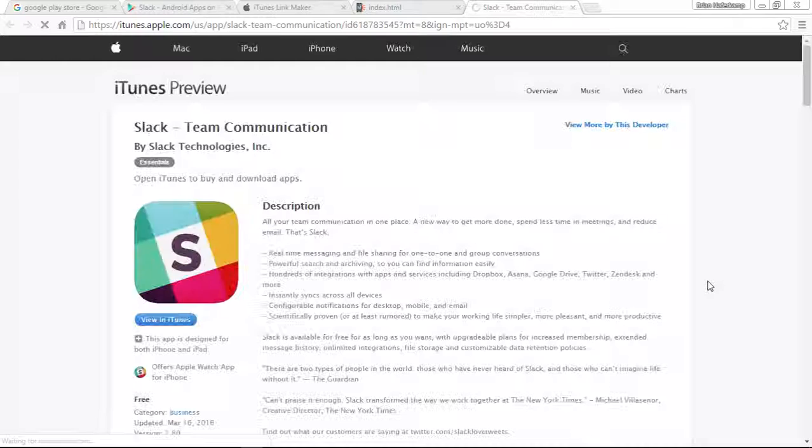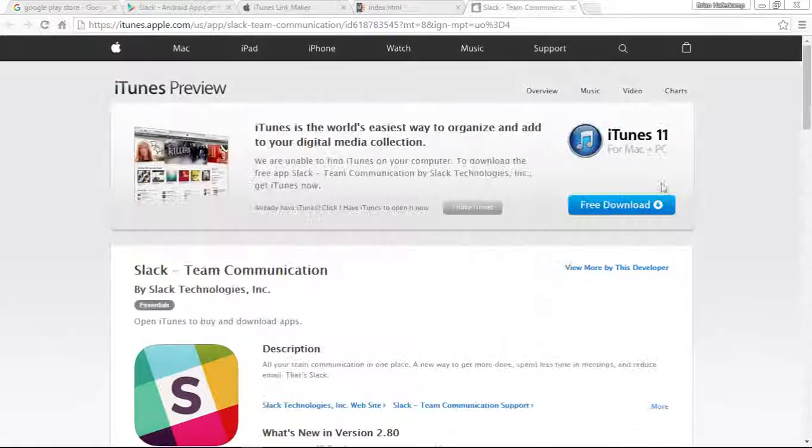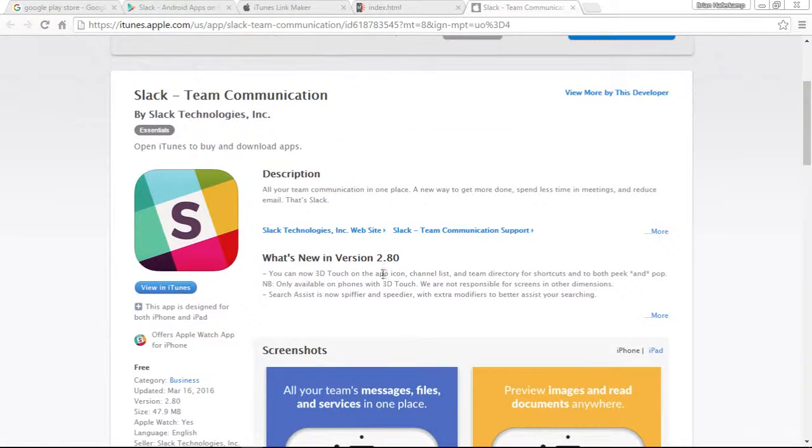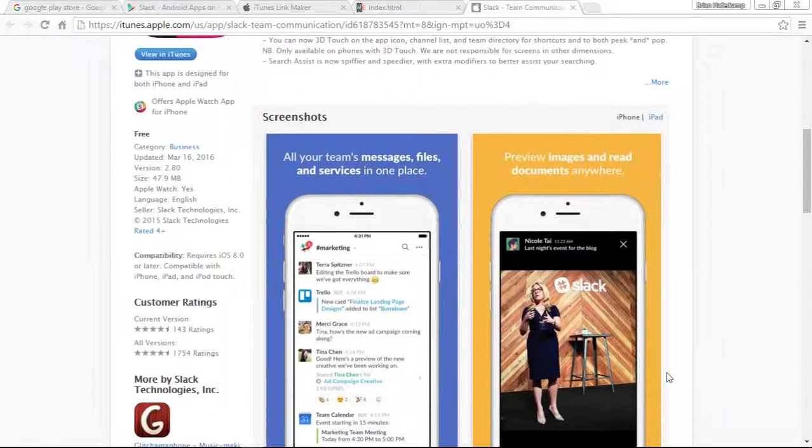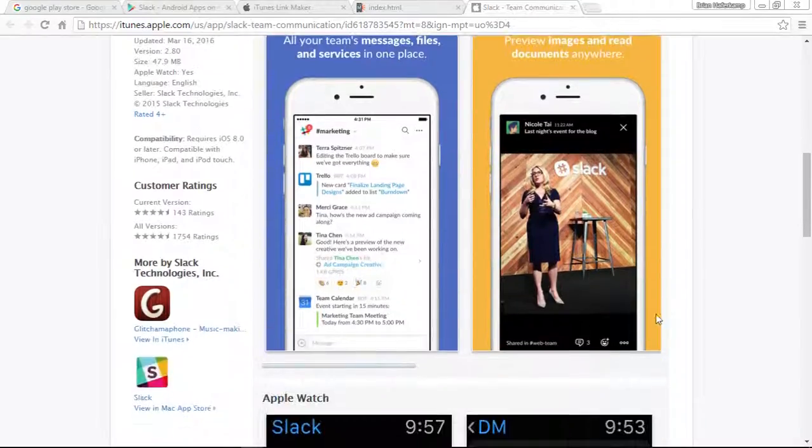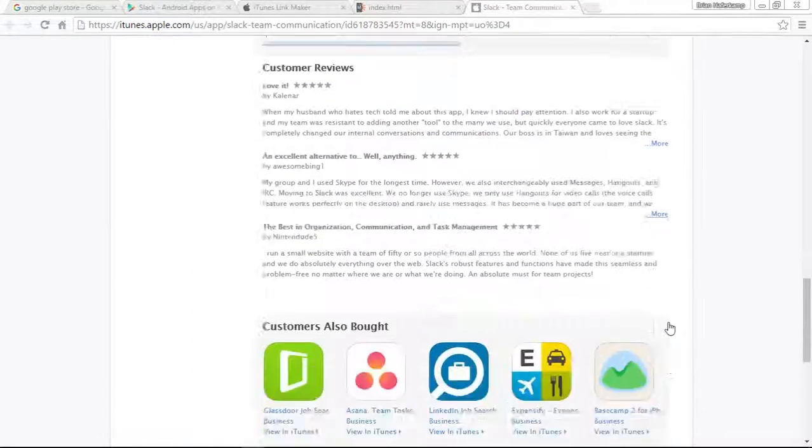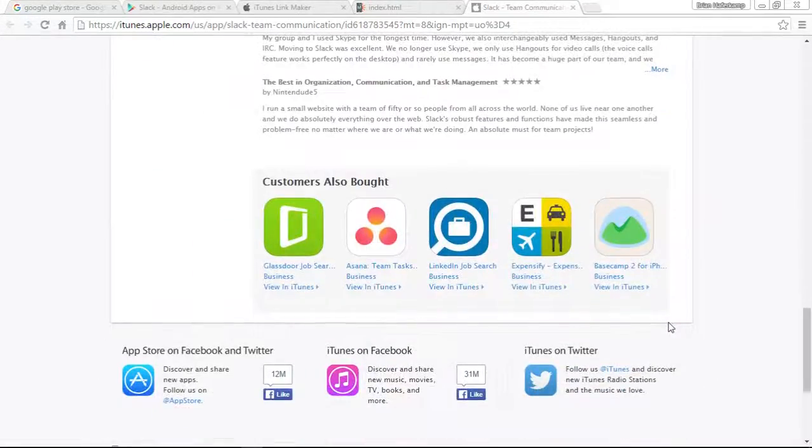When we click on iPhone, it actually takes us straight to the page that we were just on. This is the page where you can download. You can get screenshots, much like the one for the Google Play Store. You can see reviews.